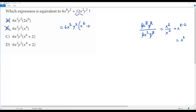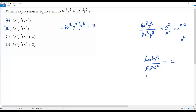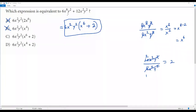Now dividing the second term, 12x²y², by the factored-out GCD, 6x²y²: x squared and y squared cancel out, and 6 goes into 12 two times. So dividing the second term gives 2. This means the factored form is 6x²y² times (x to the 6th power plus 2). This matches option C, so the correct answer is option C.